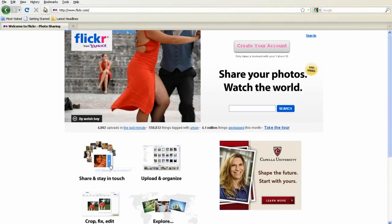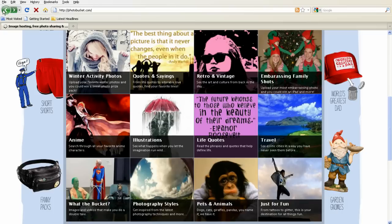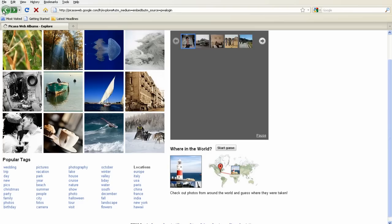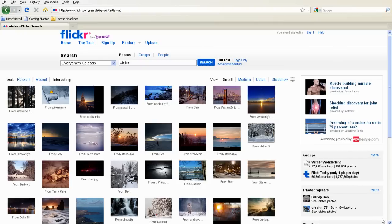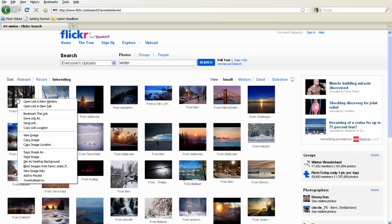You can also beam from photo sites like Flickr, Photobucket, and Picasa, as well as most other sites with photos. You don't even need to go through the TwonkyBeam window to beam media. Just right-click the file and select TwonkyBeam 2.